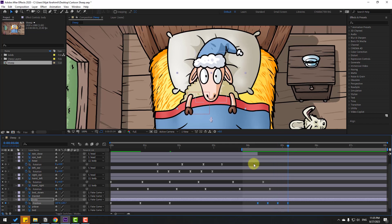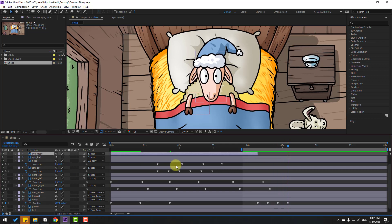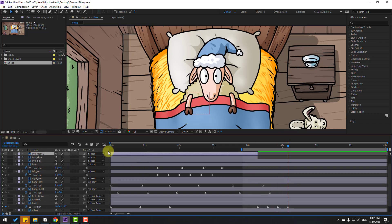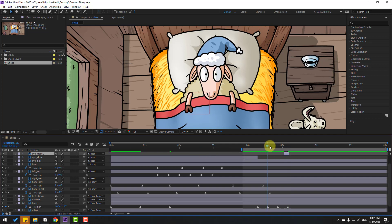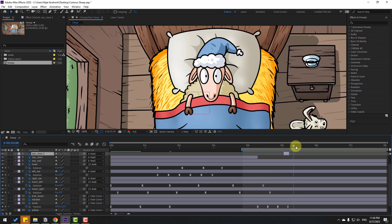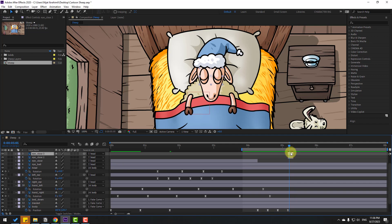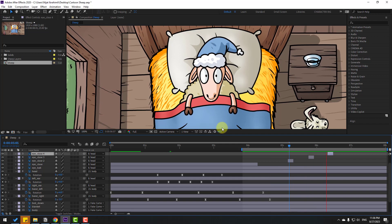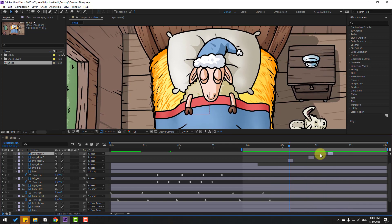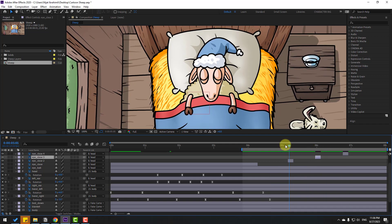Select the eye close layer, press Ctrl+D to duplicate, and cut the layer to move it to the right for an eye blink. Again Ctrl+D, move to the right. Now with the eye close layer, I want to make eyeball animation.